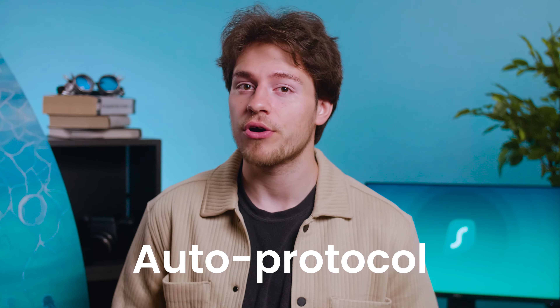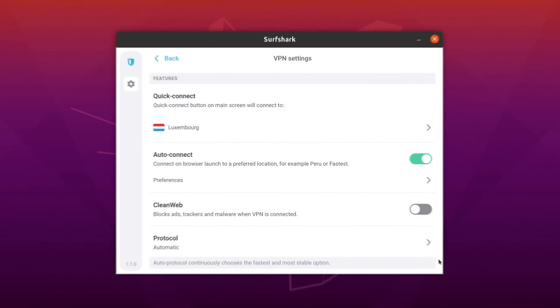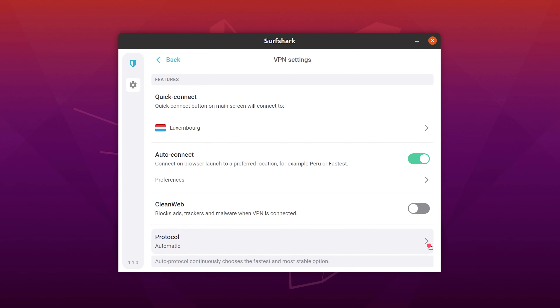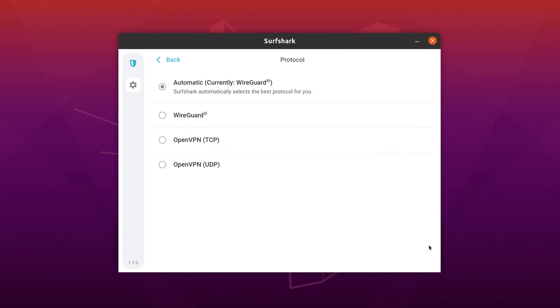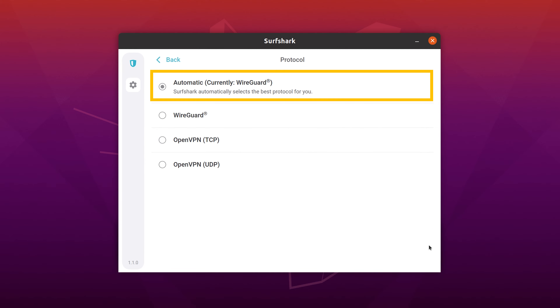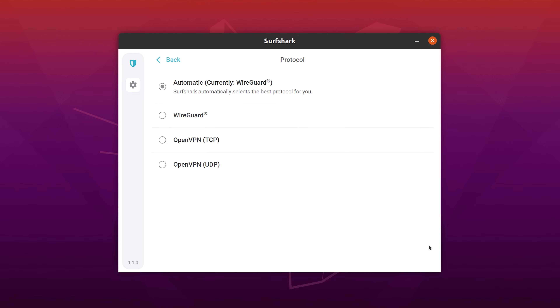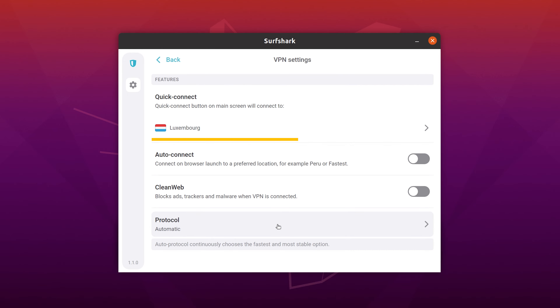Speaking of automatic, the second feature is called auto-protocol. So now, based on your internet connection and settings, the app will pick the best VPN protocol for you automatically. Thirdly, the app now also allows you to customize your quick connect button.